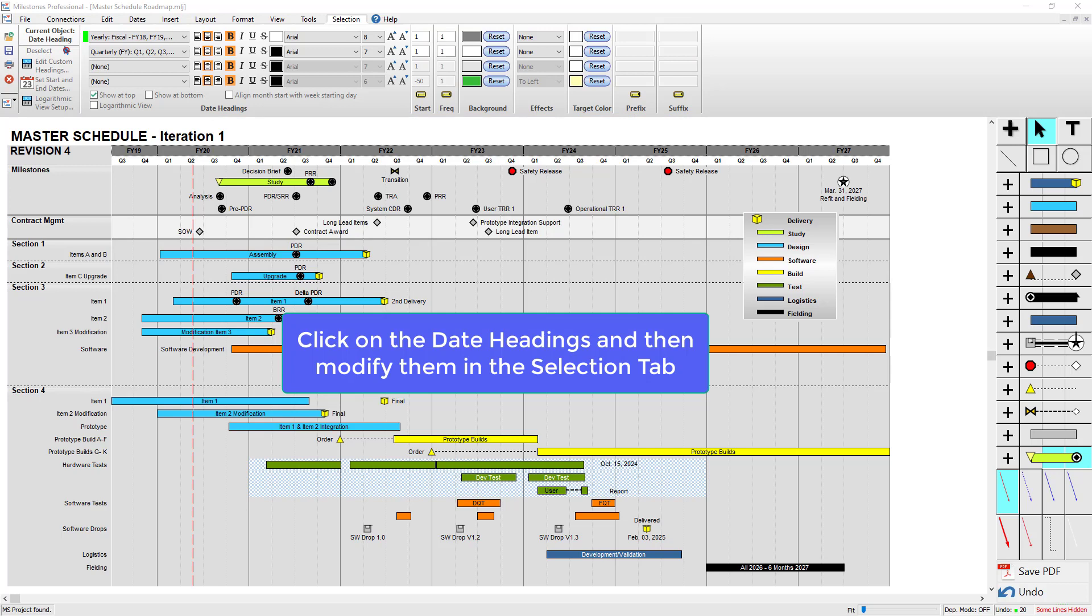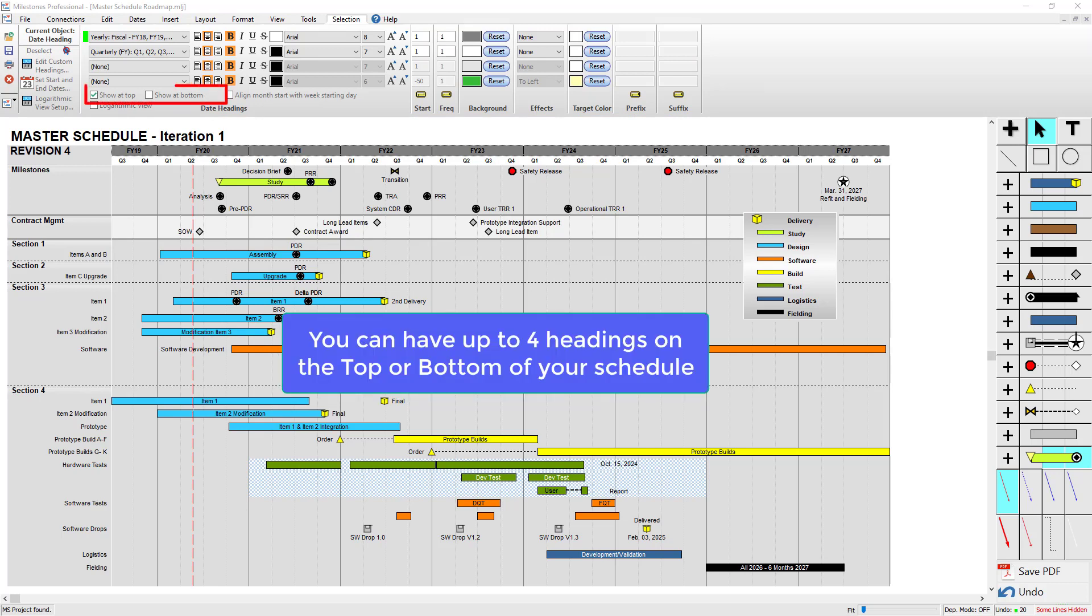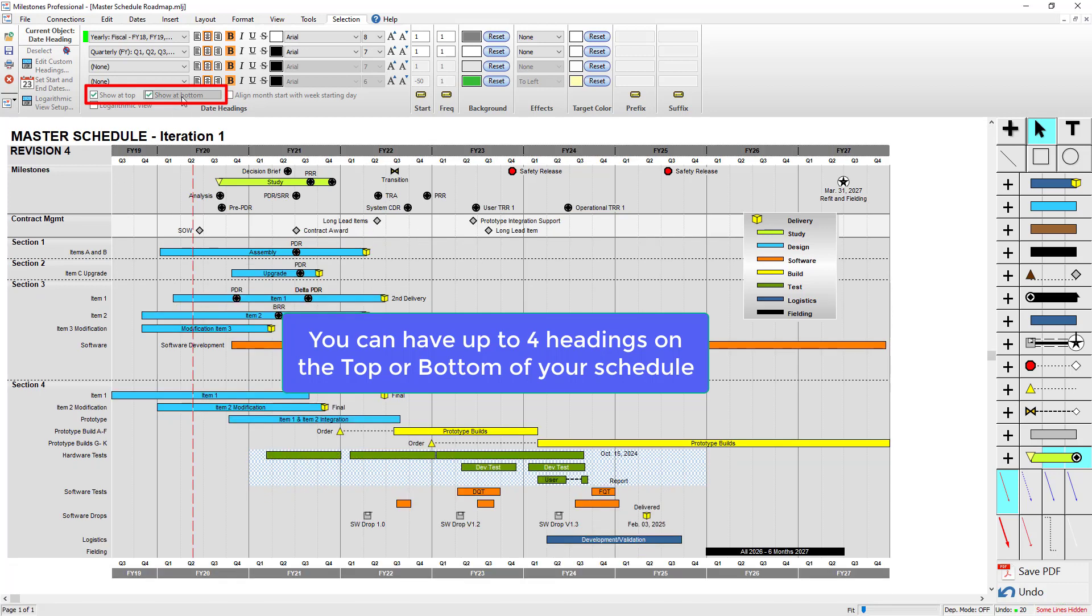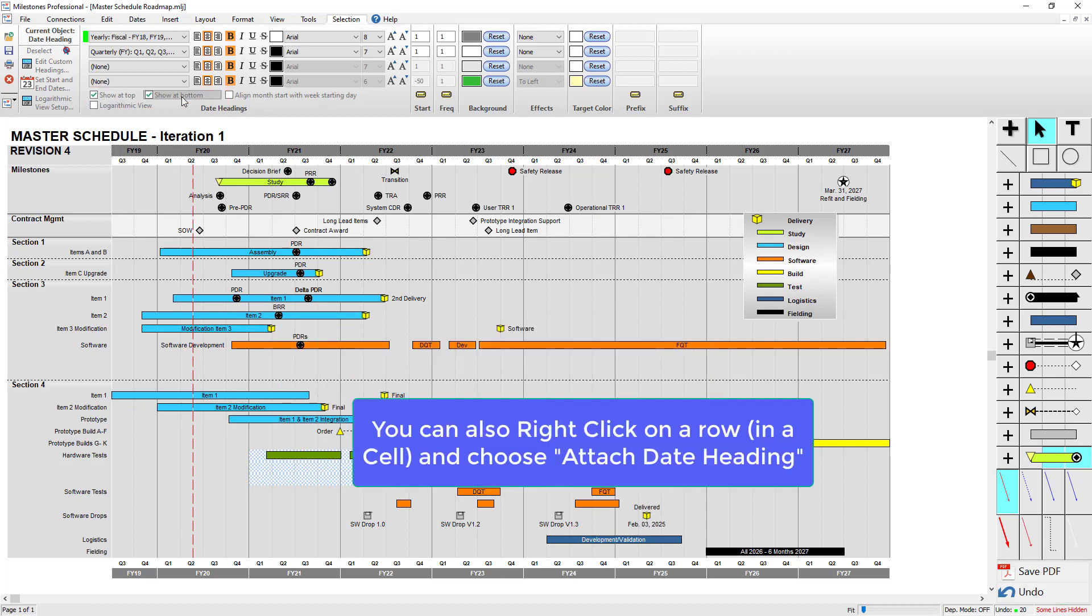You can have up to four date headings on the top of your schedule, and you can also place these at the bottom of your schedule if you click Show at Bottom. Also, you can right-click on any row inside a column's cell and attach a date heading to that row by choosing Attach Date Heading.